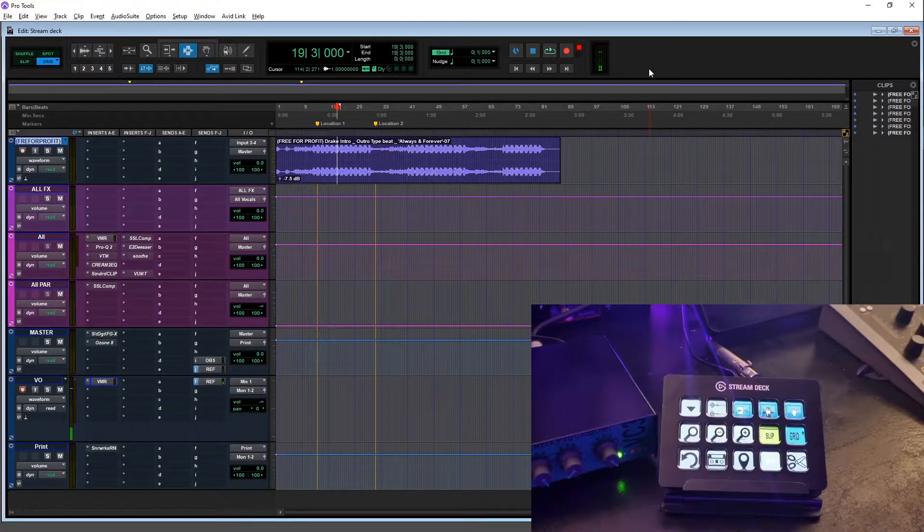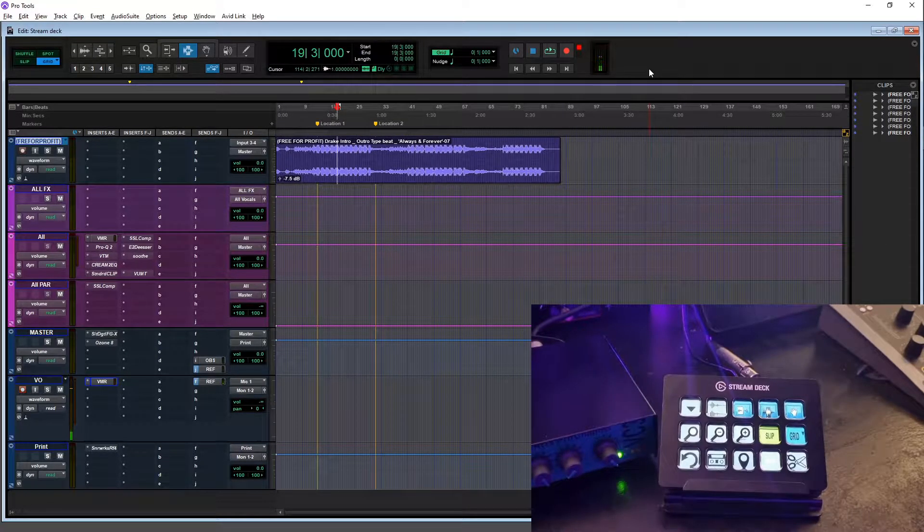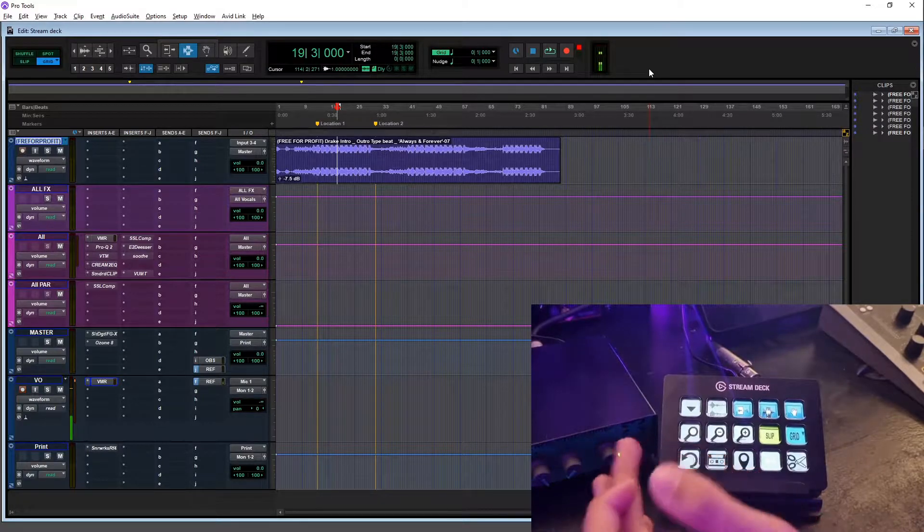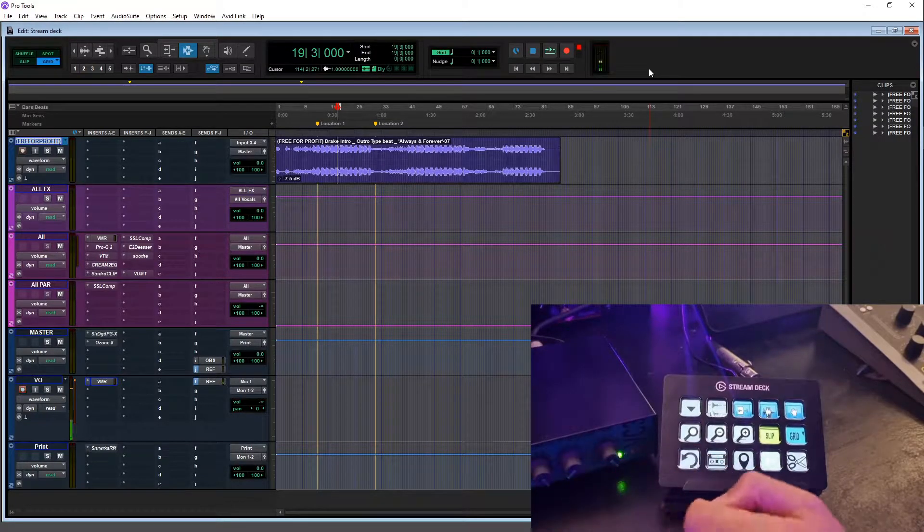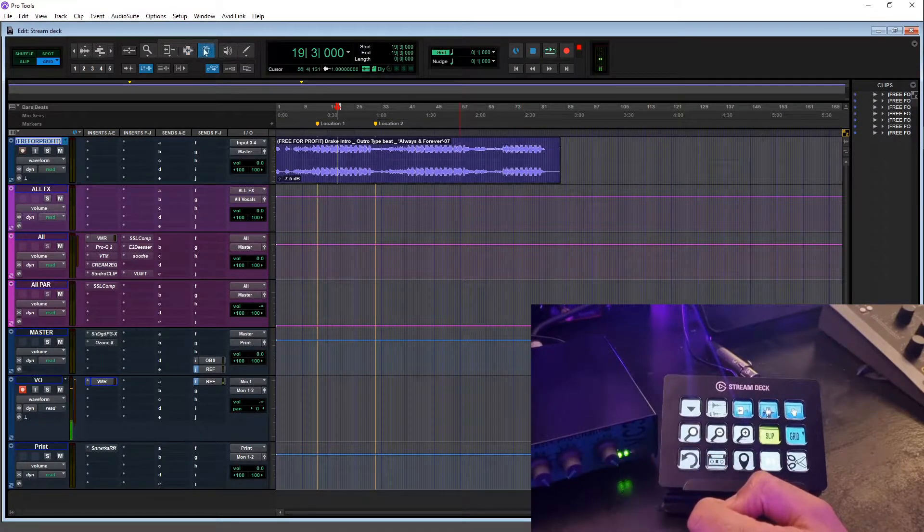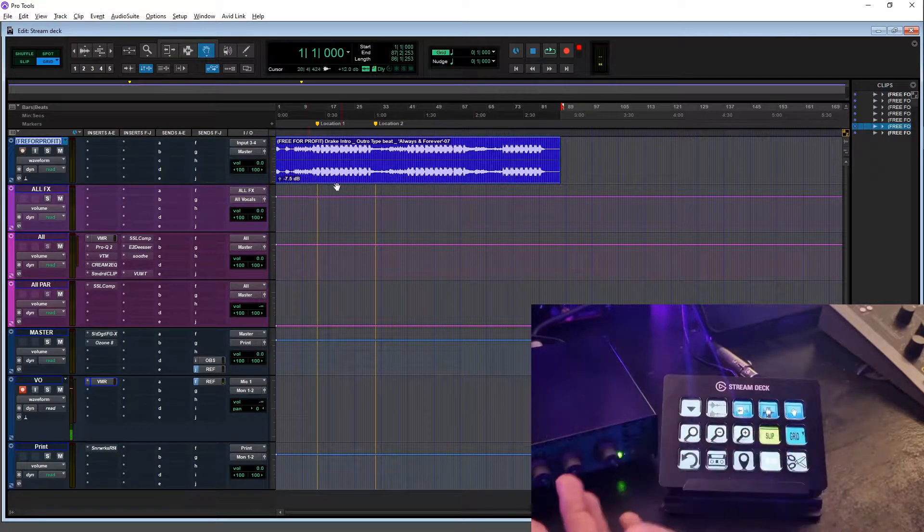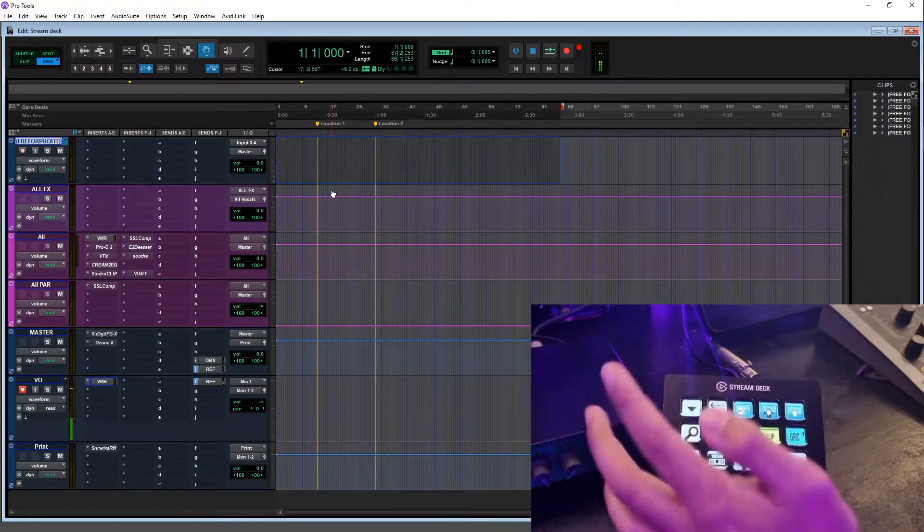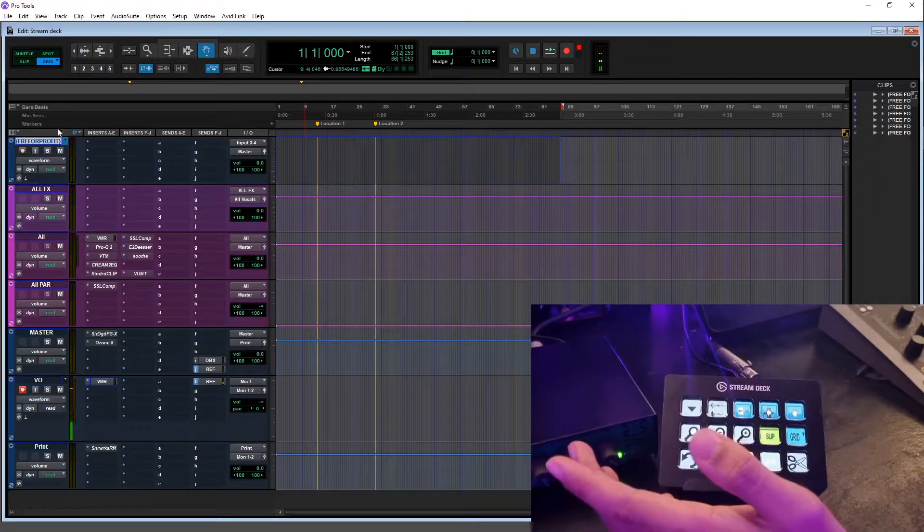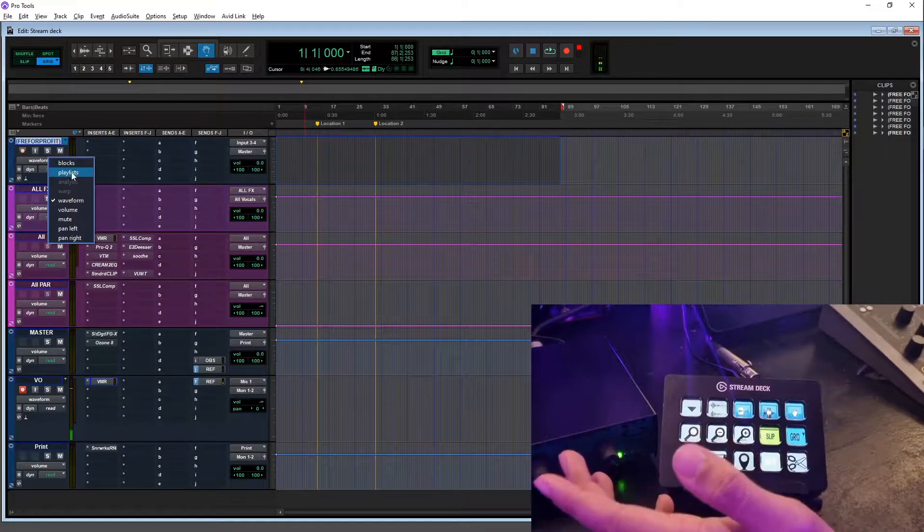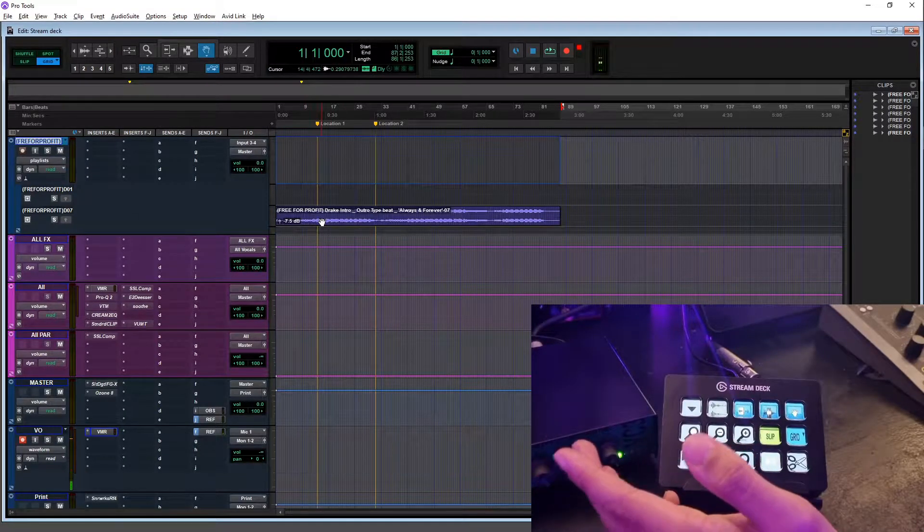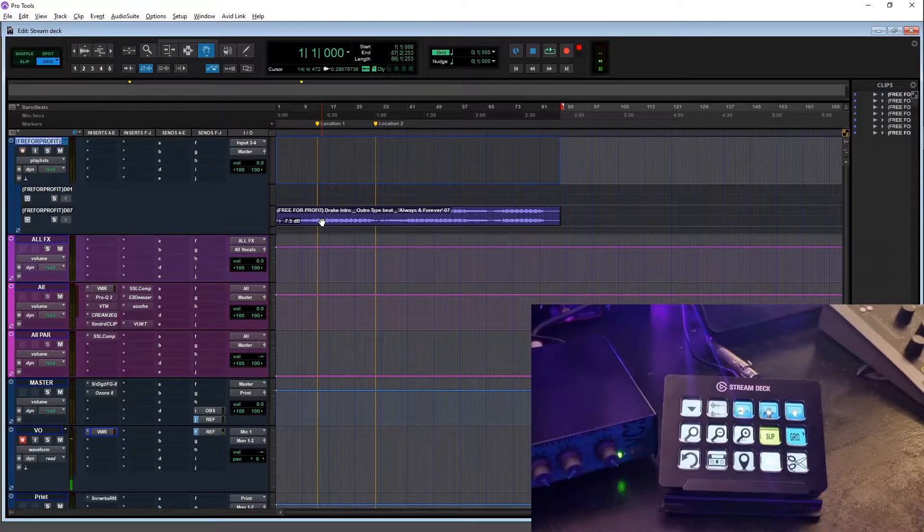In the top left we have a button that sends a selected track to a new playlist. If you're not a Pro Tools user, a new playlist is basically just where you put things to the side. So if an artist says 'yeah that was a good take but put it to the side, I want to do another one', then you send it to a new playlist.